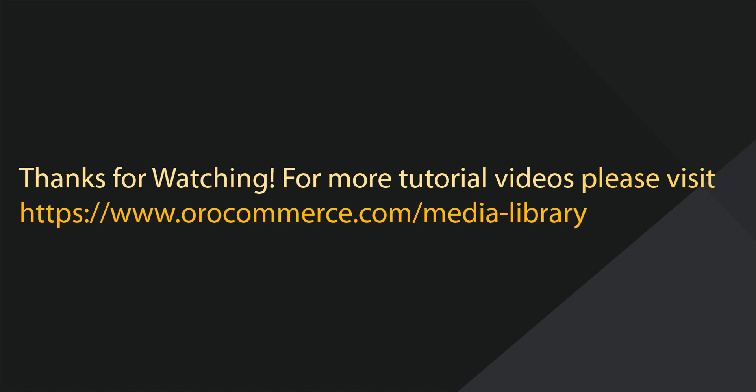For more video tutorials, please check out our website at www.orocommerce.com/media-library.